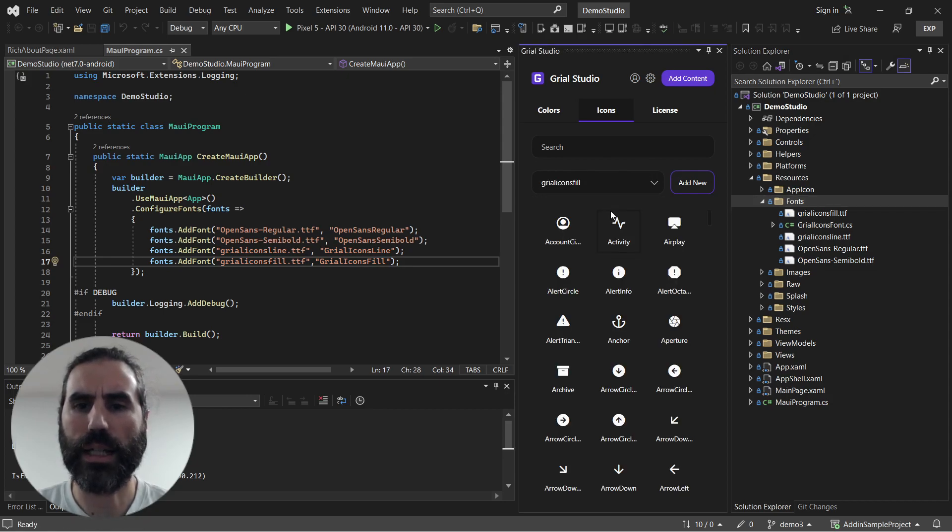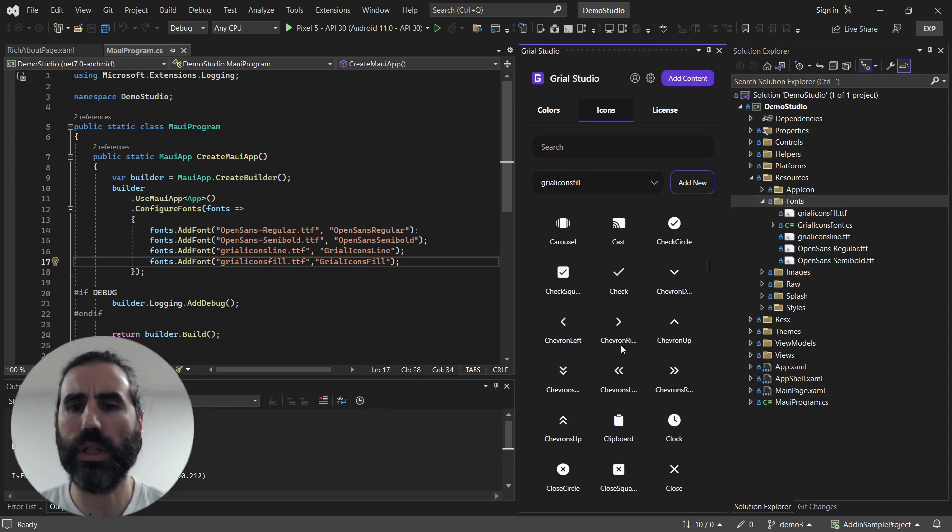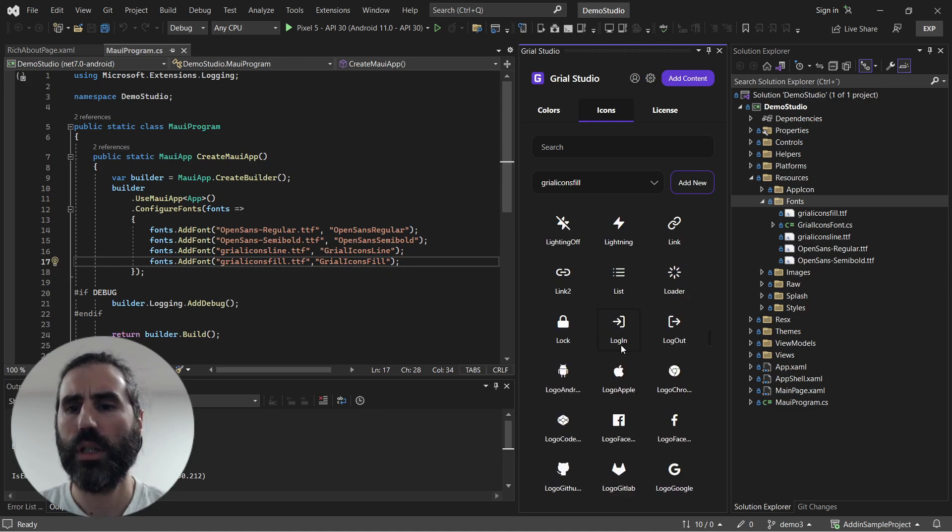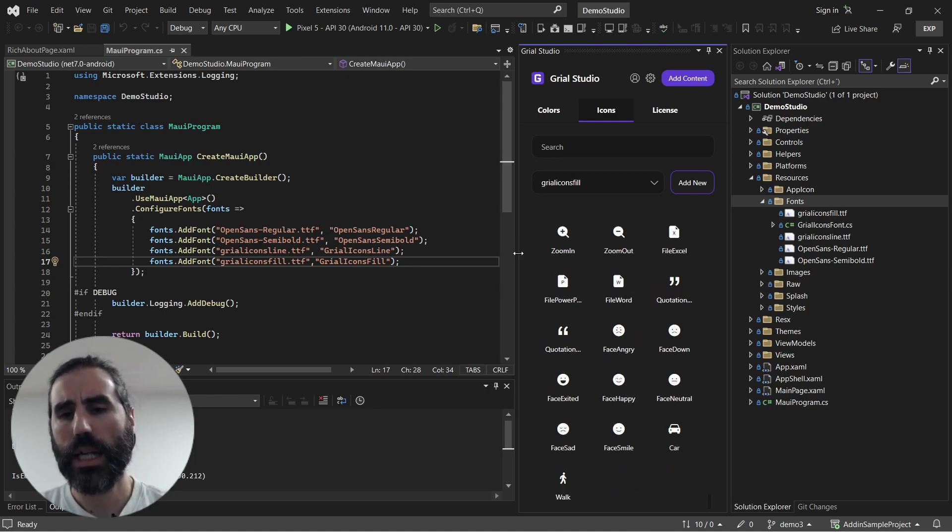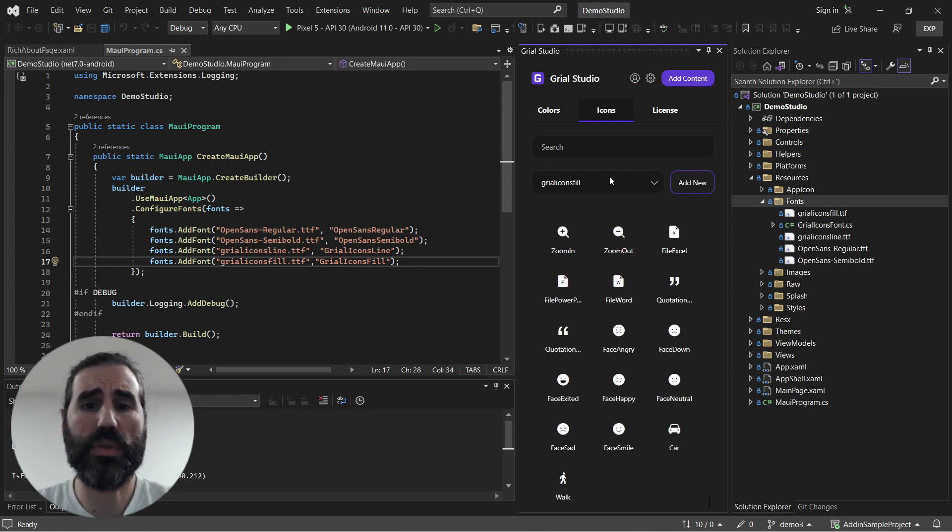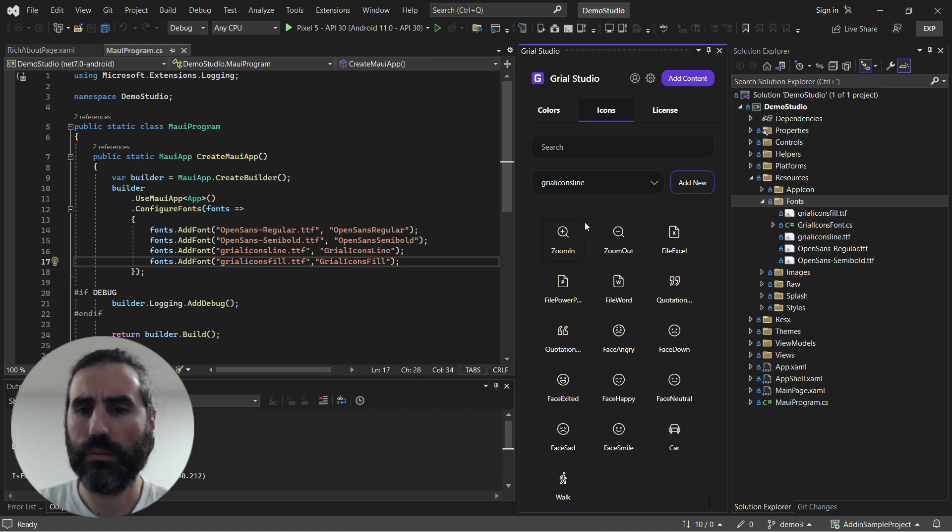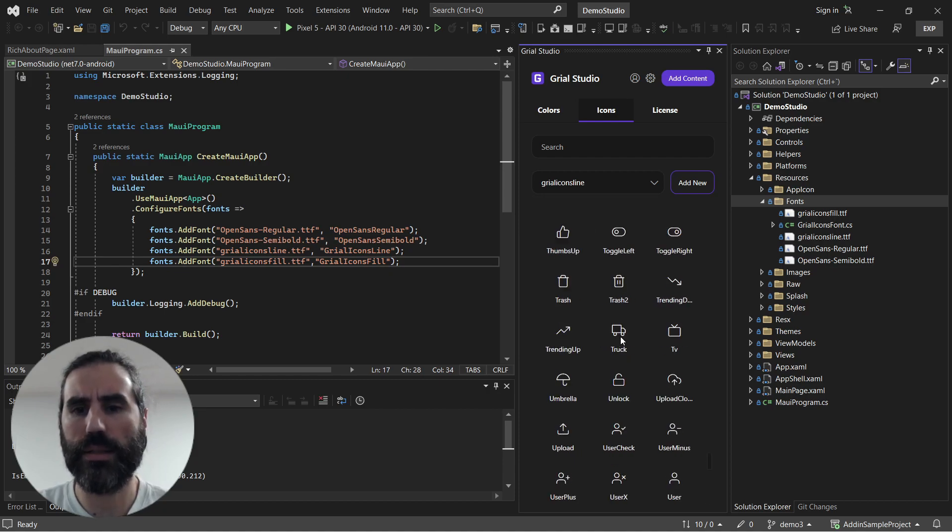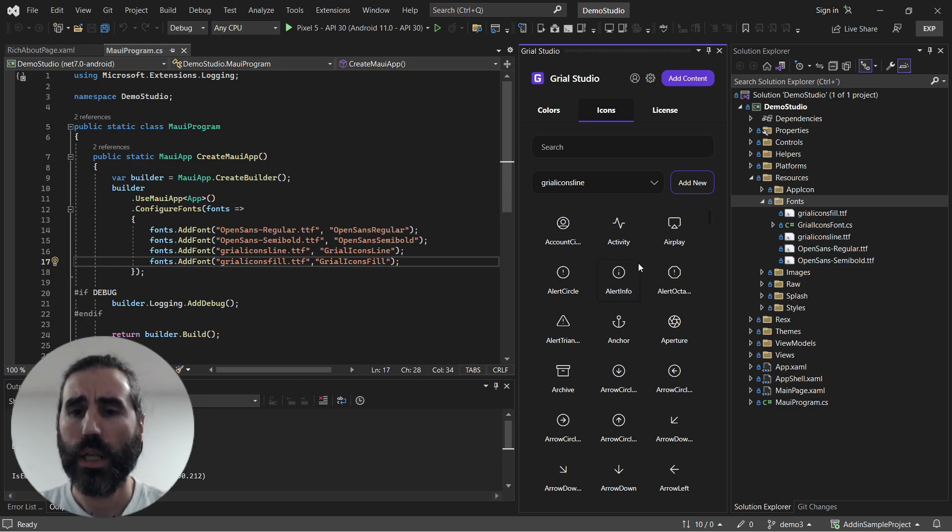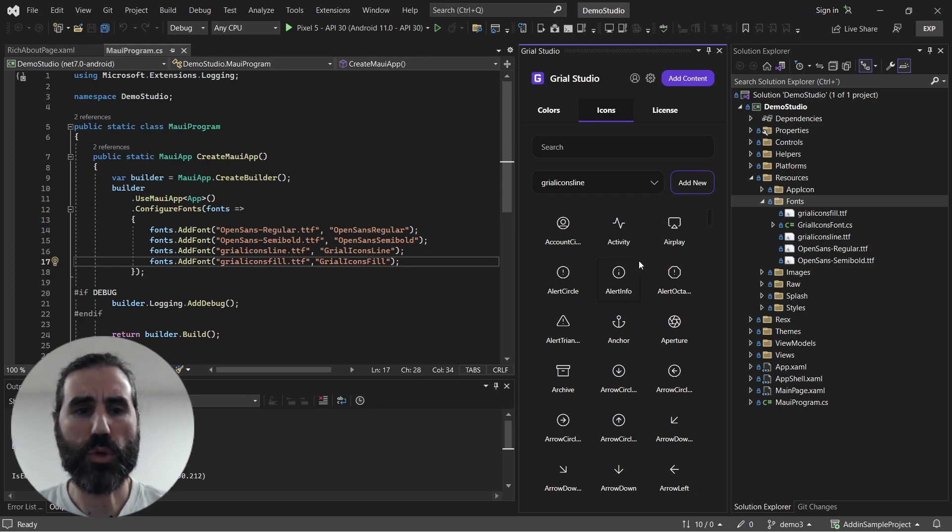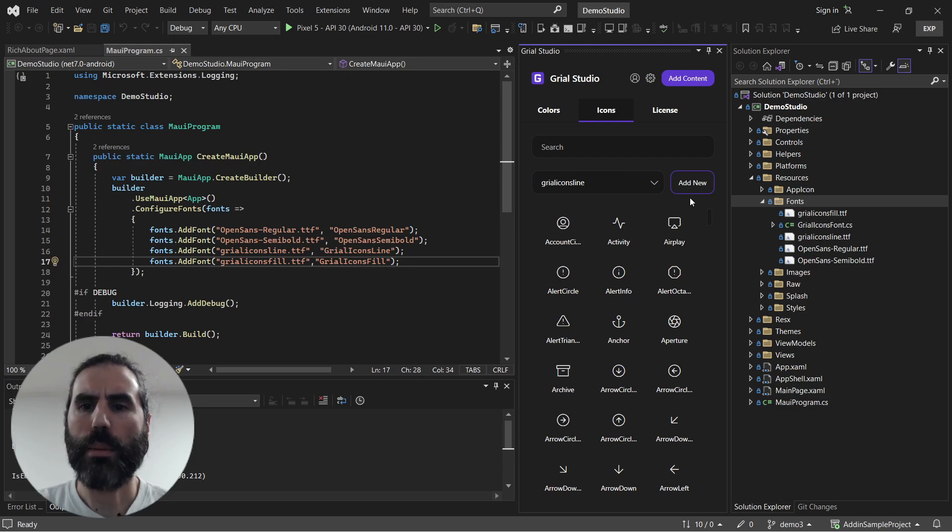Just like that I can select one and browse all the icons available in that icon family along with the names. If I choose the other family I see the line version of the same icons. That's great, I don't have to leave Visual Studio to know what my icons are, but what about adding a new family?